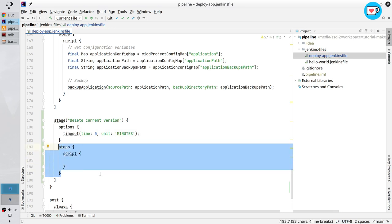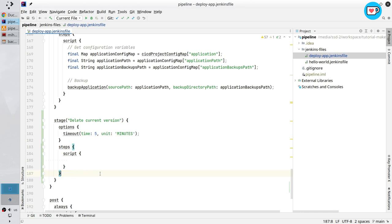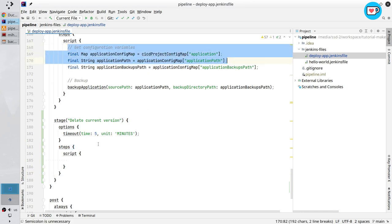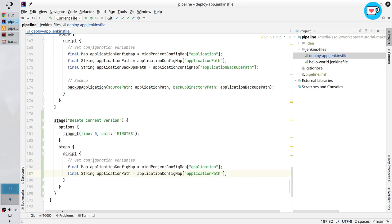Now I need two variables. I will copy them from the preview stage. Copy it, paste it. Application from the CI CD project config map, and application path.